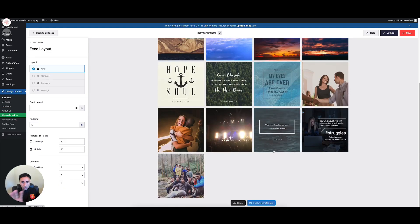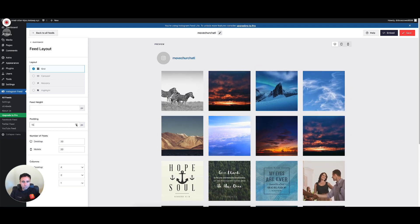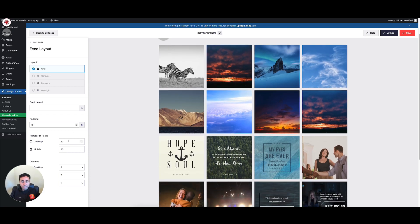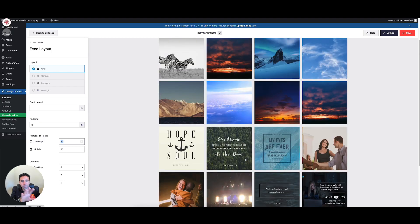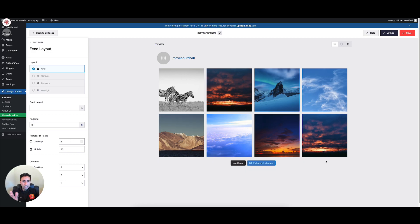You can adjust your padding — how much space you want between each picture — which changes the gutters between images. You can also set the number of posts. I think the default is too many and will take up too much space on the website, especially on mobile. I'm going to limit it to just eight posts, which cuts it down to two rows of four. I think that's a lot cleaner.